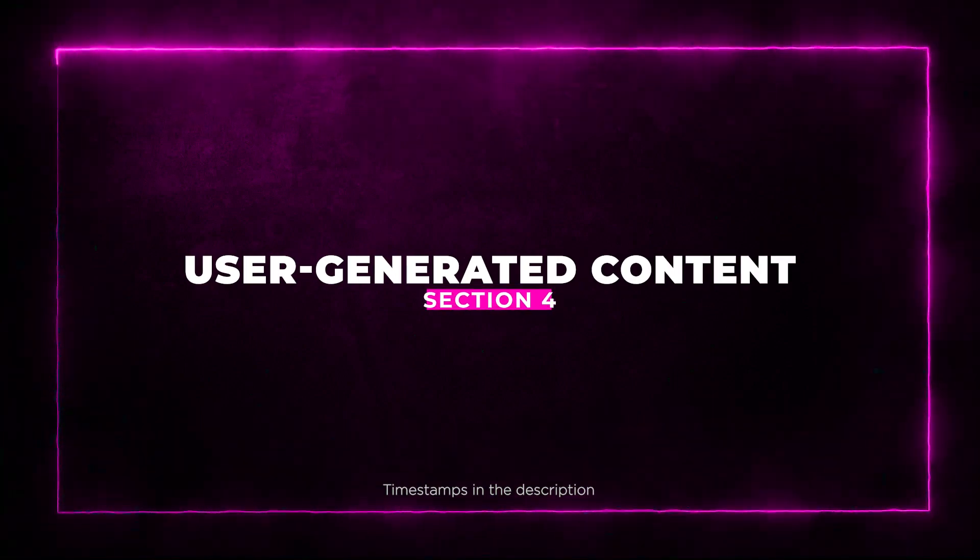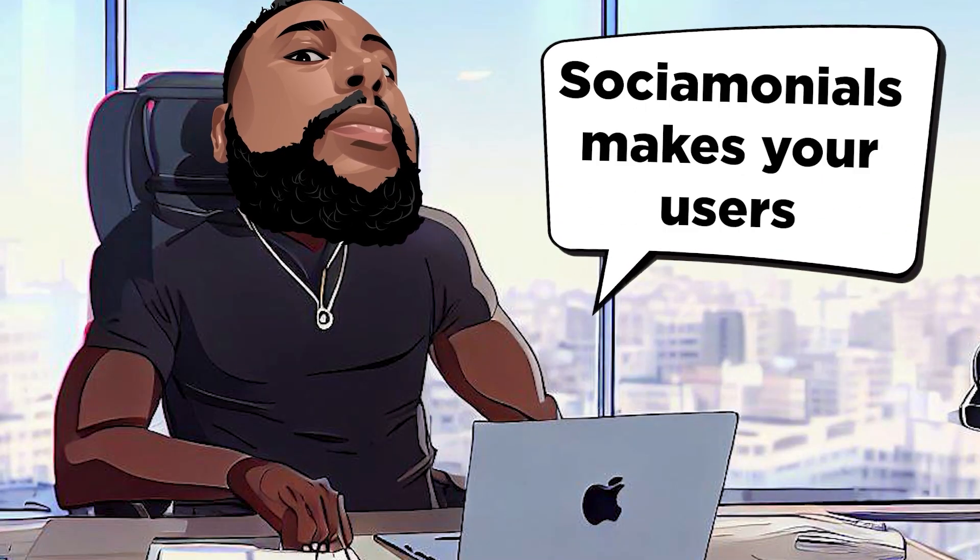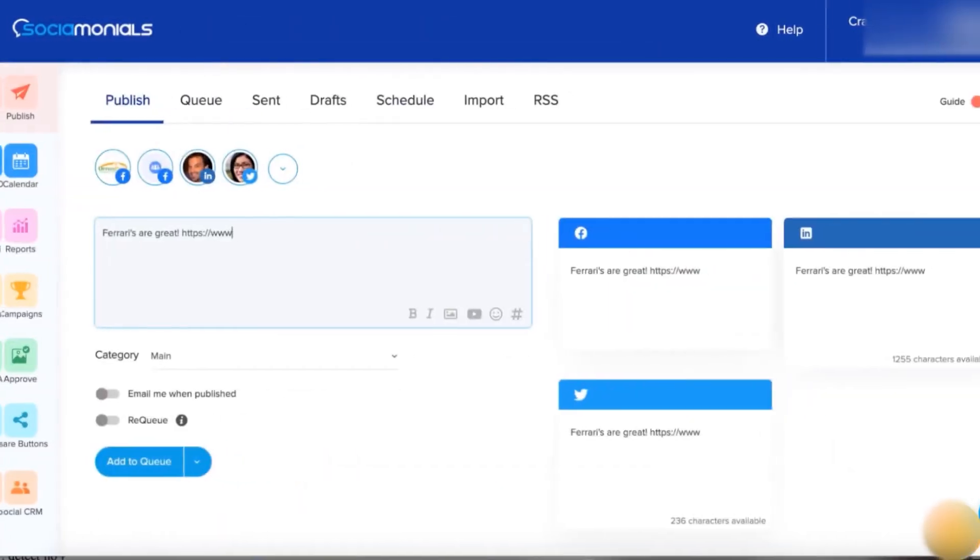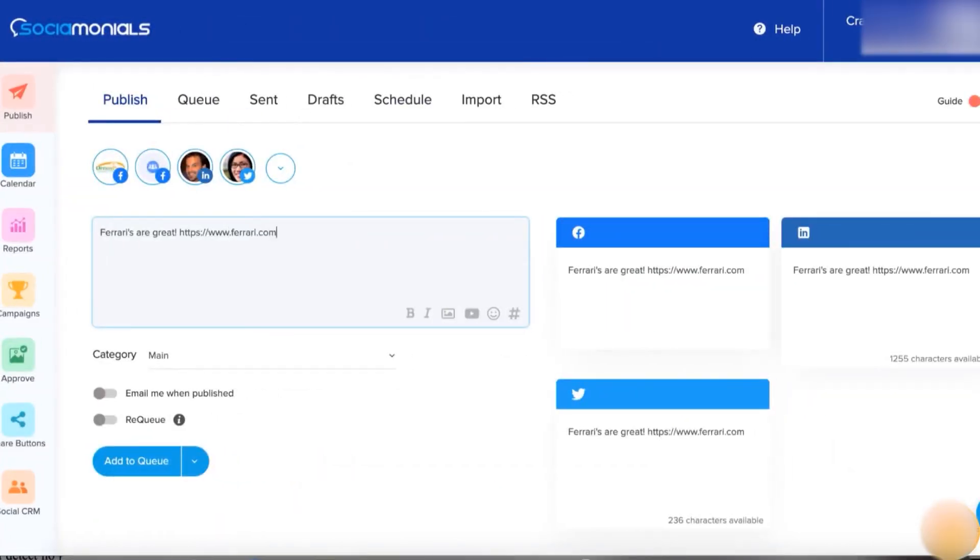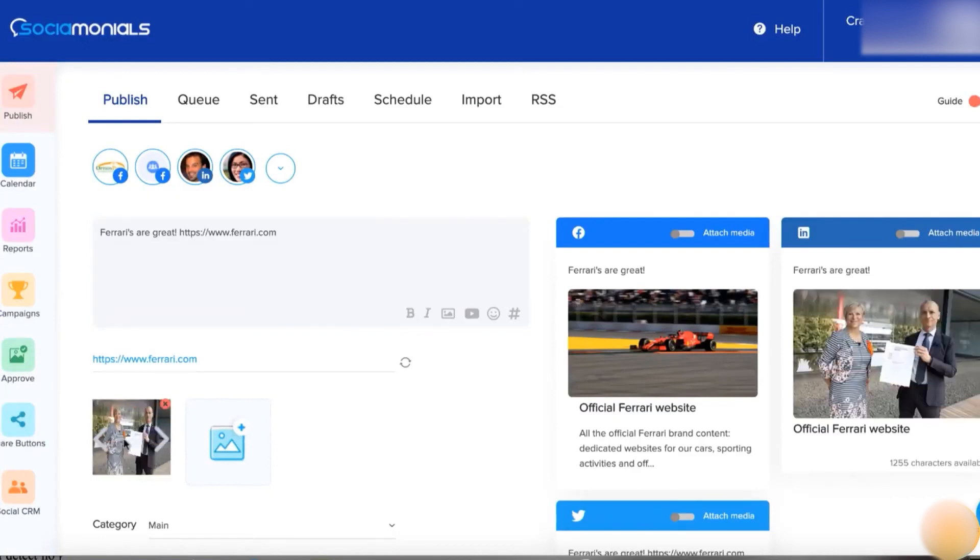User Generated Content. Get ready for this. Socialmonials makes your users your biggest fans. With the user-generated content campaigns, your customers can share video testimonials, photos, and stories.